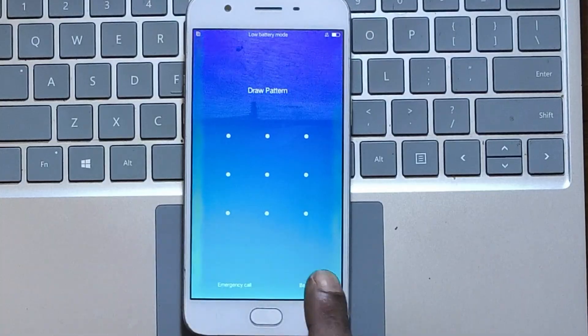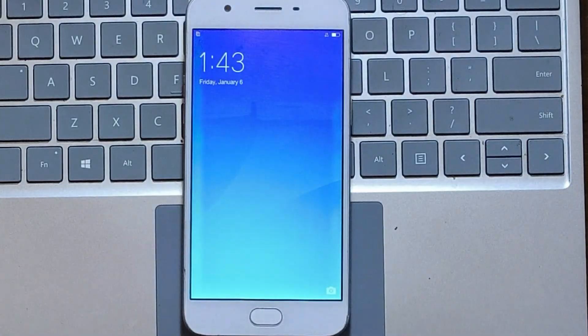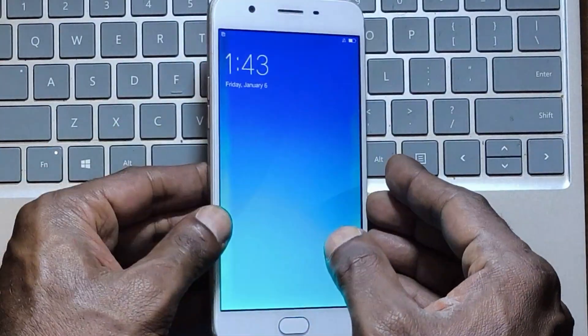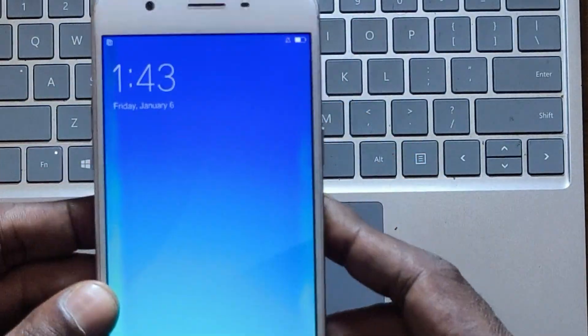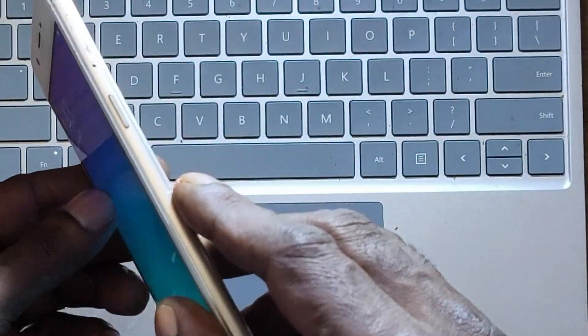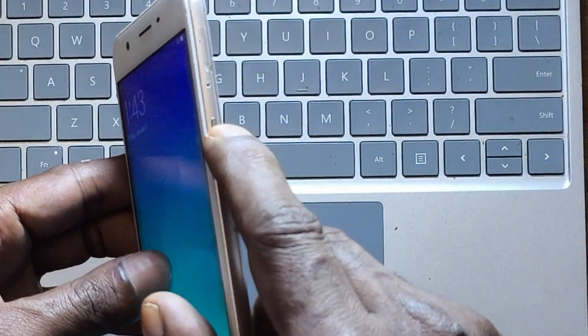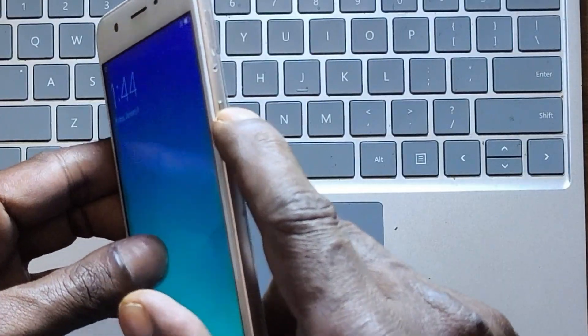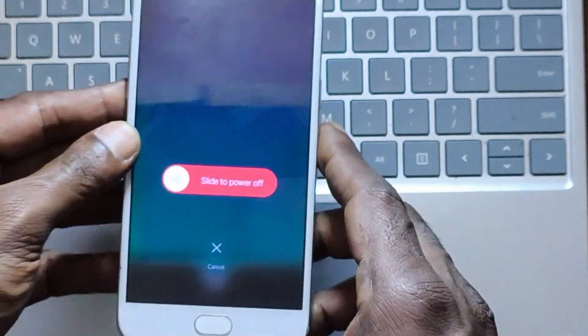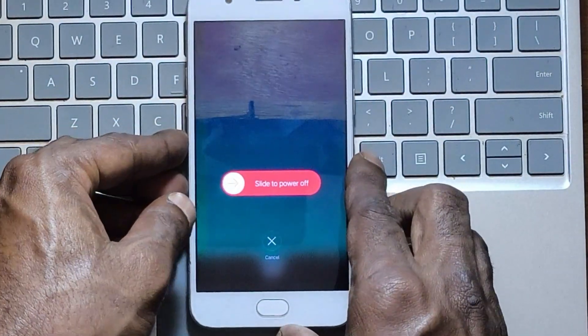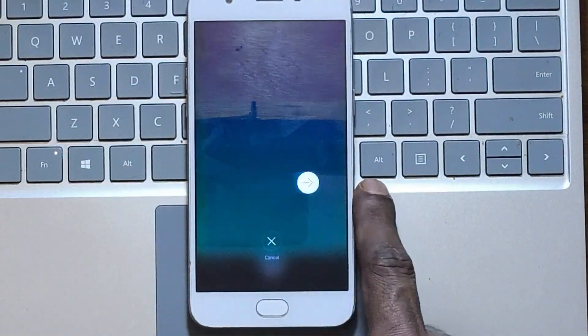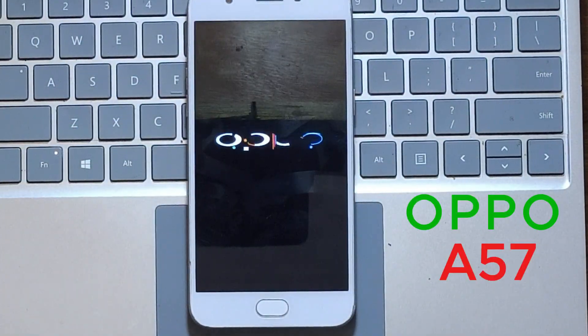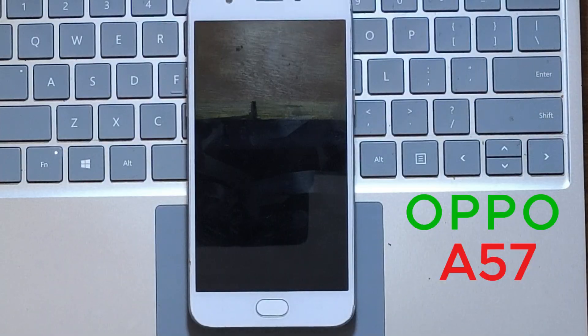First of all, turn off the Oppo A57 mobile device. Never skip this video because each step is very important to unlock your Oppo mobile devices listed in the description of this video.